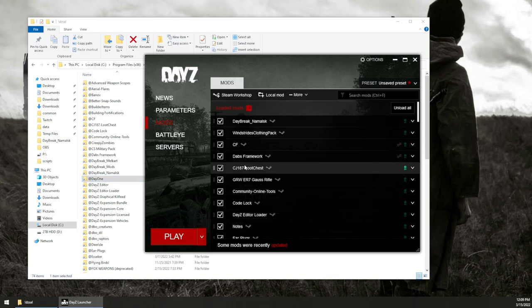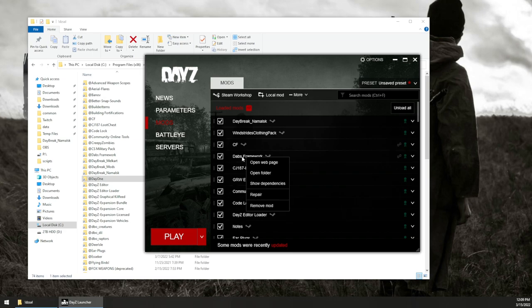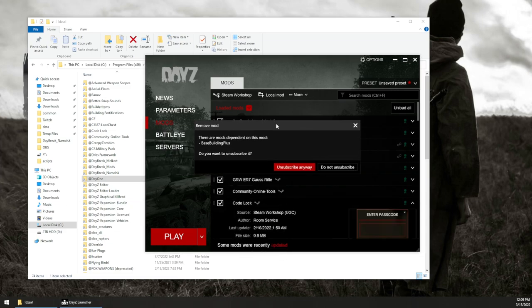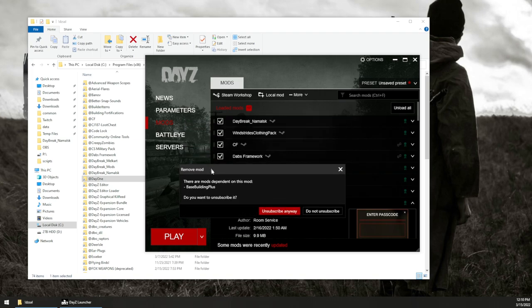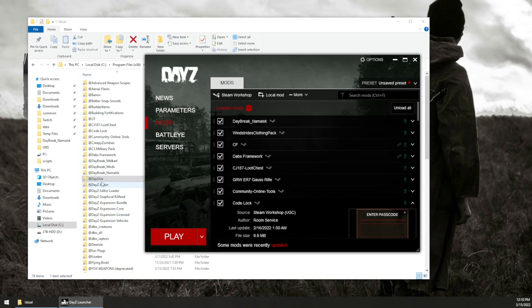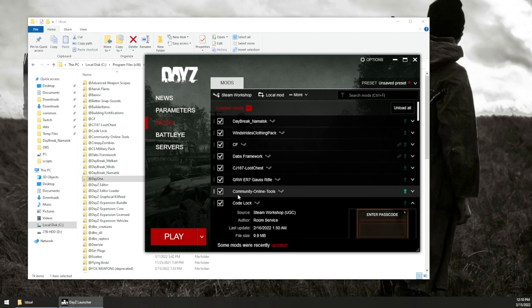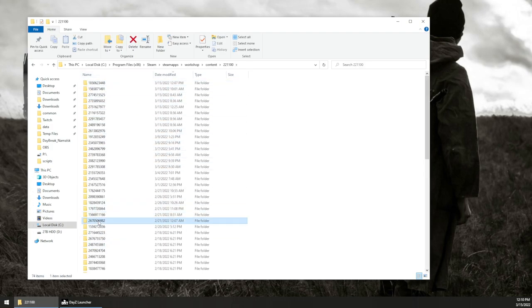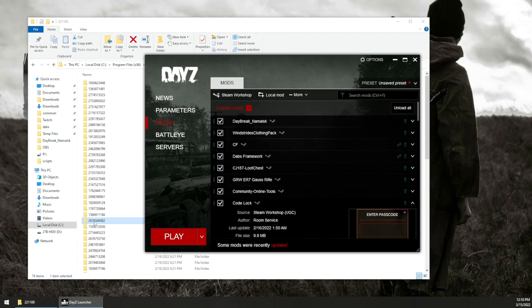If you want to remove a mod totally from your machine and do it the official way through one of the launchers, you can literally just right-click on the mod and hit remove mod. You're going to get a message — choose one which has no dependencies — it'll say there are mods depending on this, and you hit unsubscribe. It's going to remove that mod. In this example code lock — it'll remove the link from the launcher folder and also schedule Steam to remove the actual mod from your workshop library. Usually that doesn't happen until you close down Steam and reopen it, at which point it synchronizes and removes any unsubscribed mods.